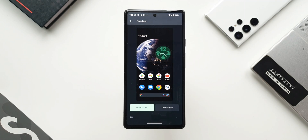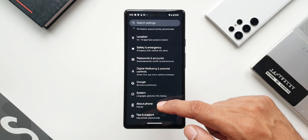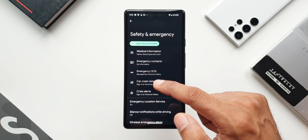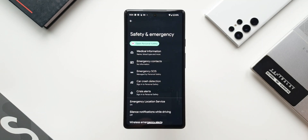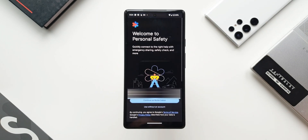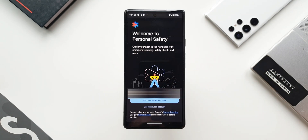Going to Settings, then Safety and Emergency, you'll find Car Crash Detection — a very important feature on Pixel phones. This feature can detect an accident and lets you select contacts to whom an SOS message is sent if there's a crash. I really hope this feature never needs to be used, but it's a great safety feature — and something Samsung needs to consider adding to One UI.